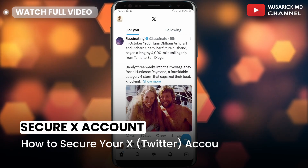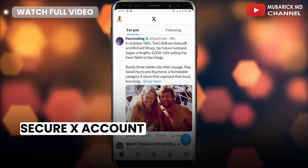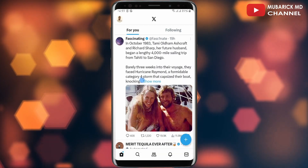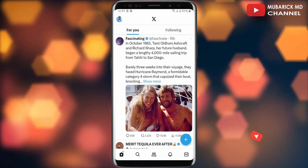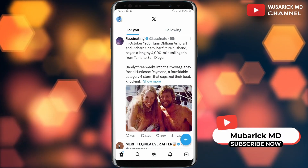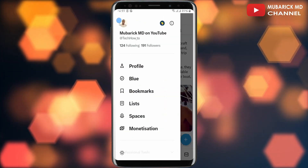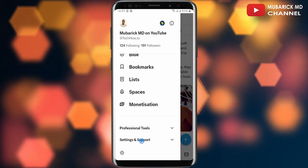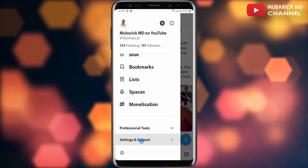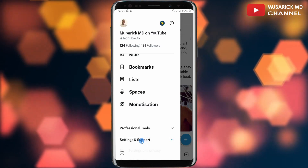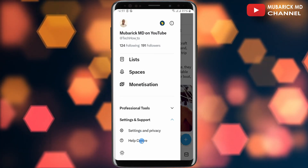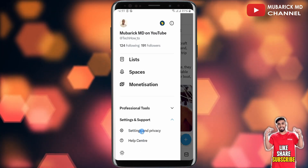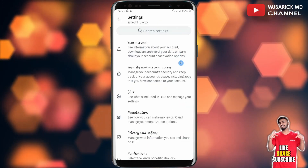Be sure to stay to the end of this video so you don't make any mistake. On your X home page, navigate to the top left corner where you see your profile menu and tap on it. Then continue to scroll down until you locate Settings and Support and tap on it. When you scroll down a bit, you will see Settings and Privacy — make sure to tap on it.